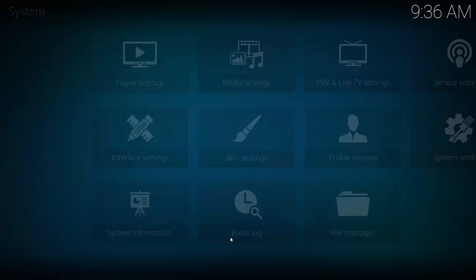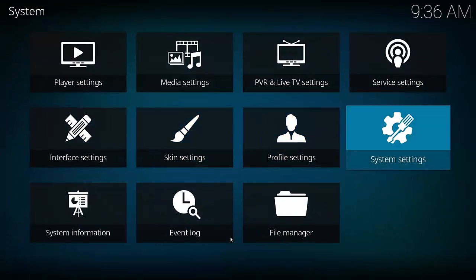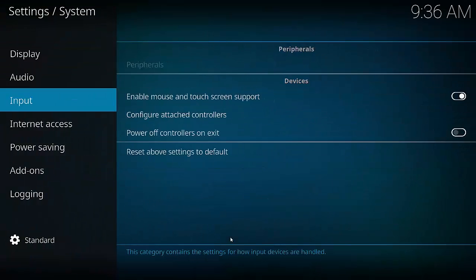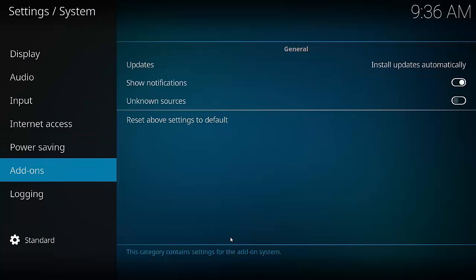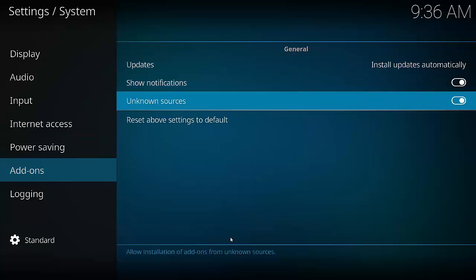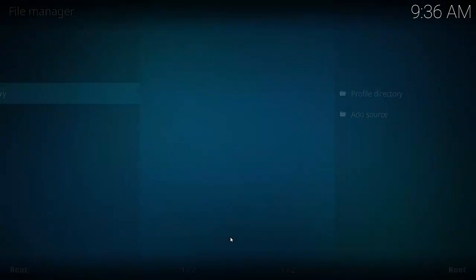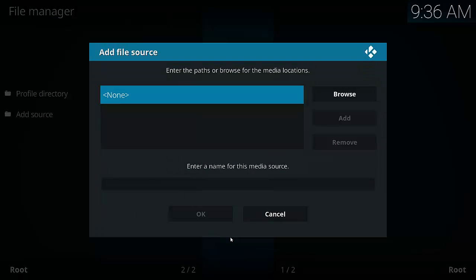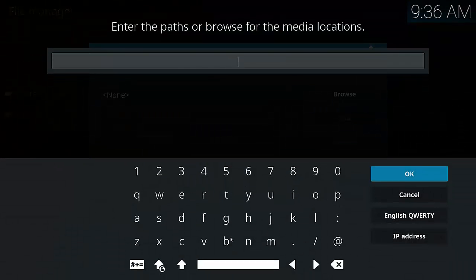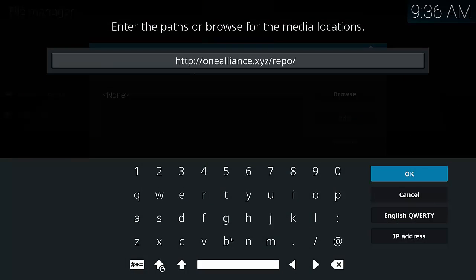First we have to go up to Settings, which is the gear icon, and then across to System Settings. Go down to Add-ons and across to Unknown Sources. Tick the box and select Yes. Now we can install third party add-ons. Now we need to go back a page and select File Manager and select Add Source. Select None and enter the following URL: HTTP forward slash OneAlliance.xyz forward slash repo. Pause the video if you need to until you can drill it down.